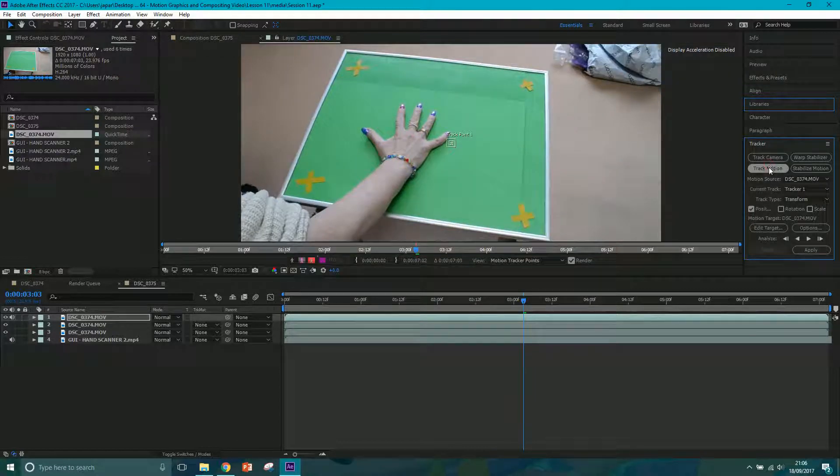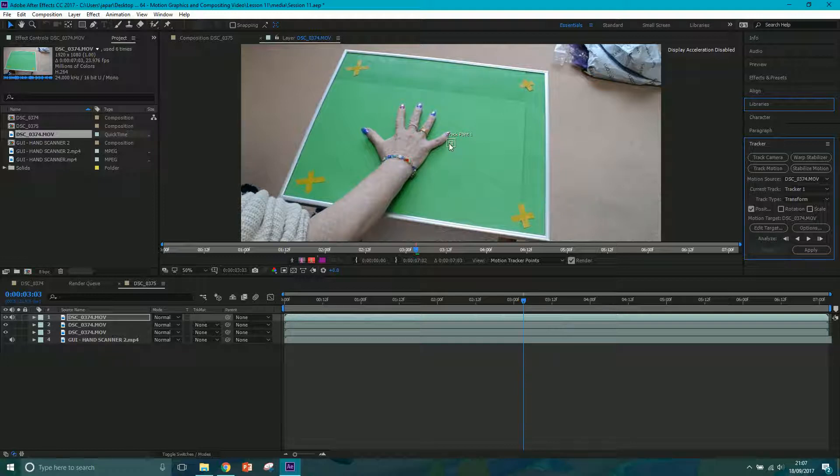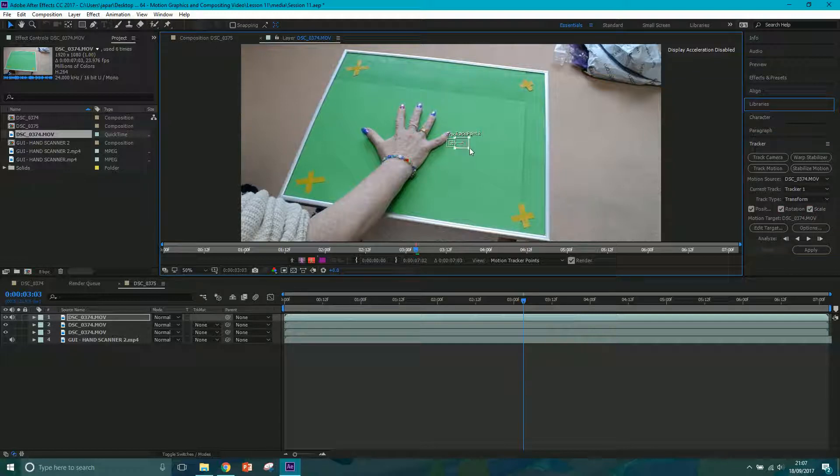If you can't see your tracker just go to window and make sure tracker is ticked and then it'll be there. So let's select this layer and go into my tracker and I want to track motion. Click that and you'll notice it opens up in the layer window which is fine. At the moment we've got one track point but if we enable rotation and scale then we'll get other tracking points.